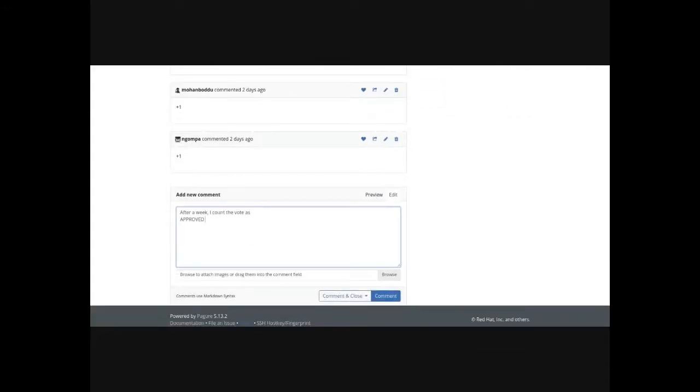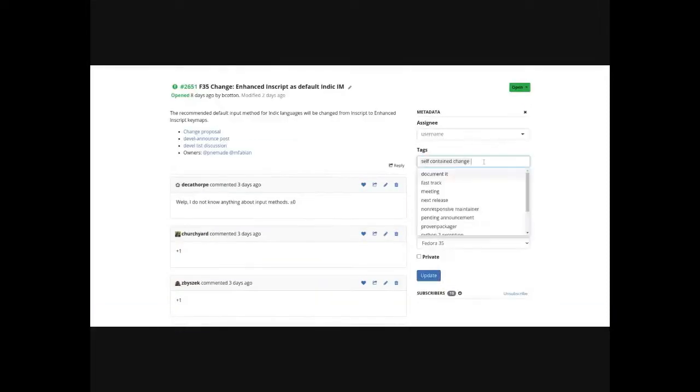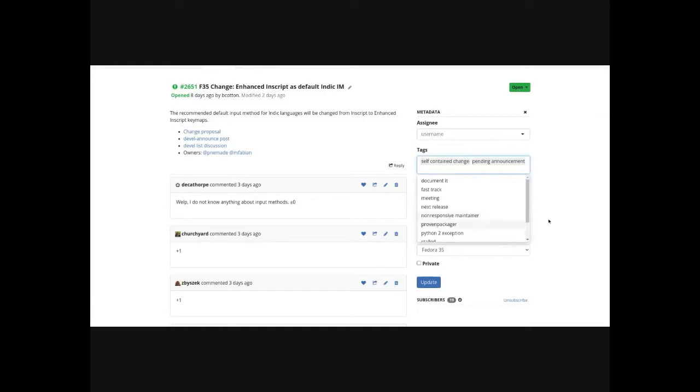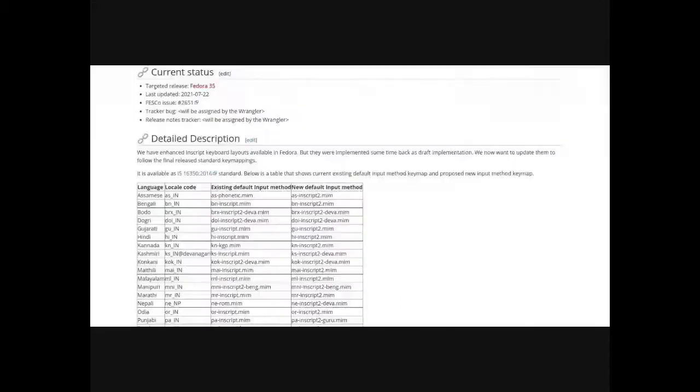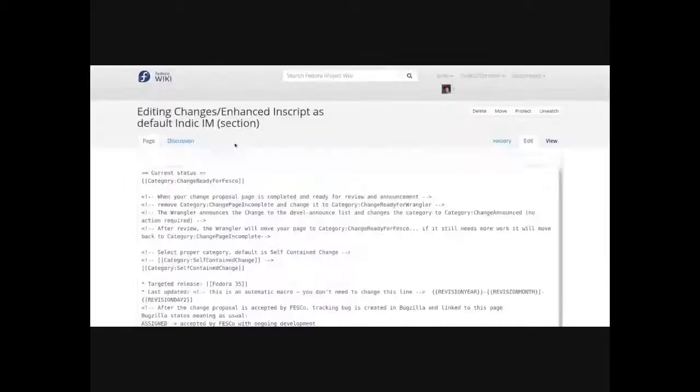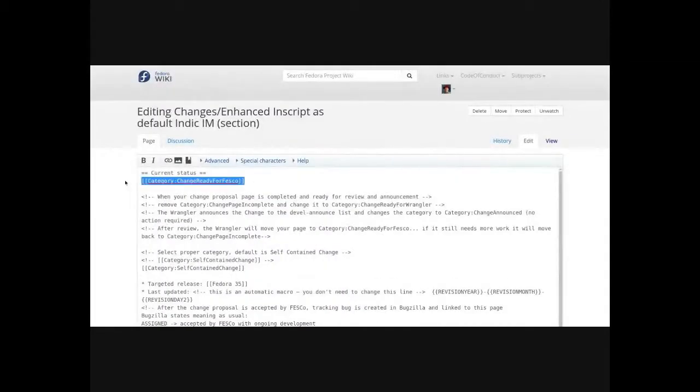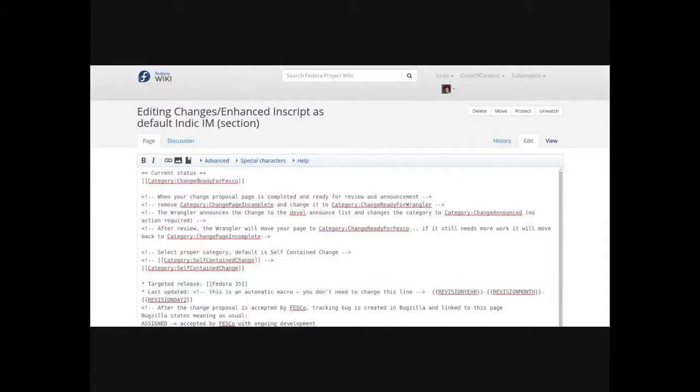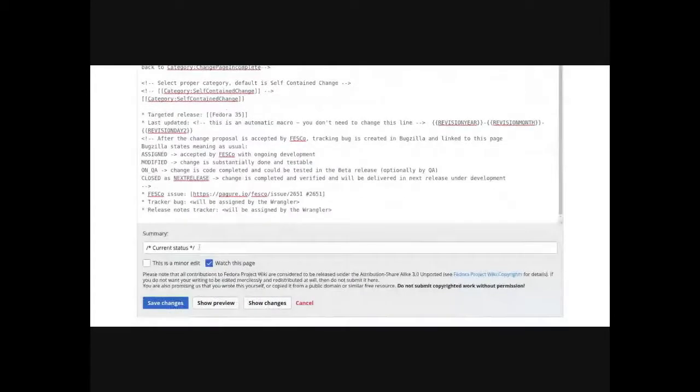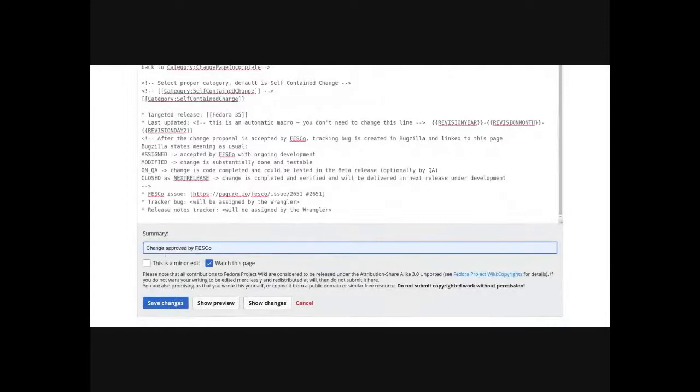We'll apply the pending announcement tags. That's how the next Fesco meeting chair knows to include it in the announcement email. Then we'll go to the Change Proposal page. On the Change Proposal page, you want to edit the current status and set the category from Change Ready for Fesco to be Change Accepted F35, or whatever release number is appropriate.